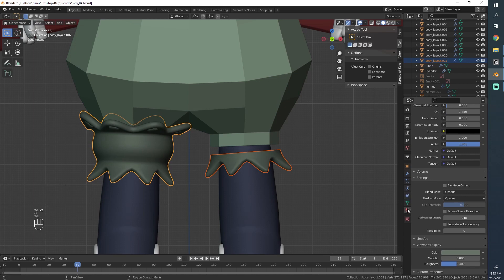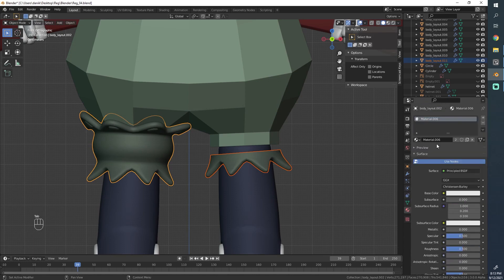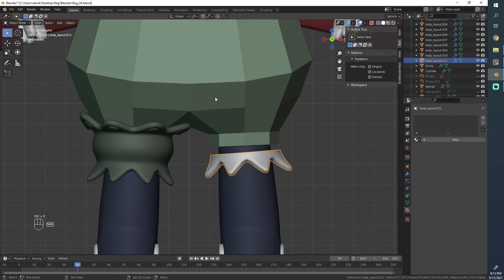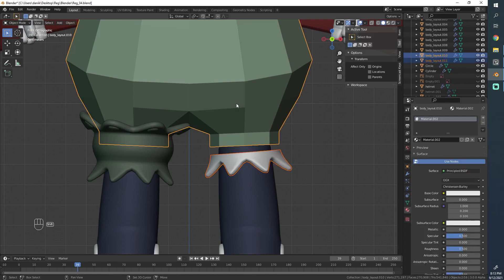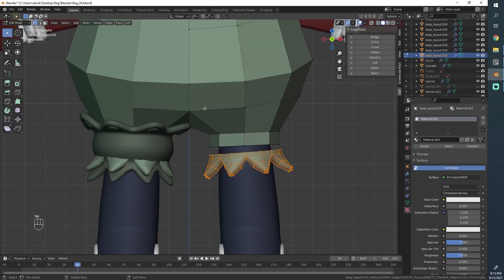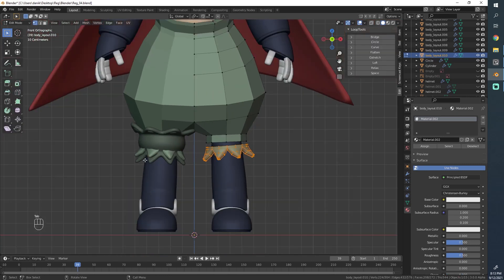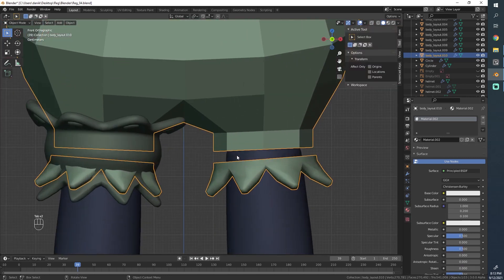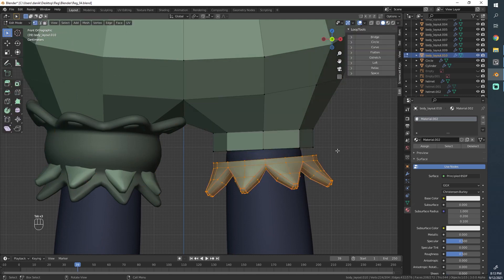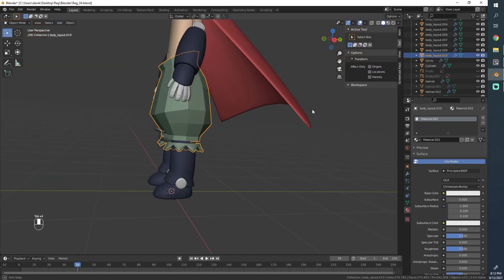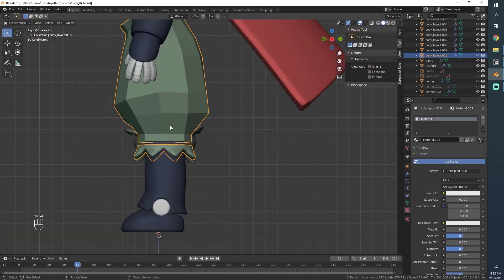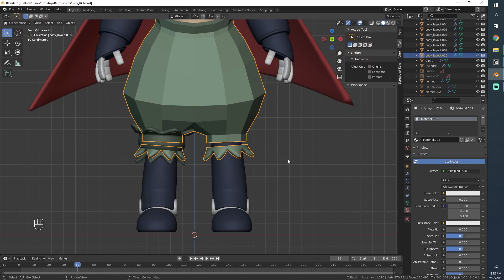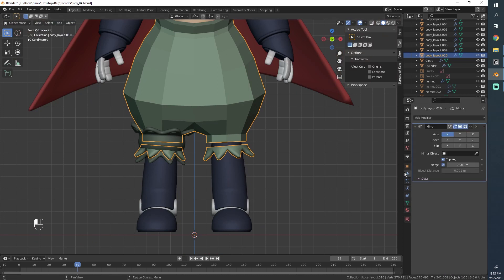And then, since we had a different material on this, let's just select this, remove the material, then select this part and join it together. So since this is mirrored now, it ended up mirroring this to the other side. We'll just ignore this for now.